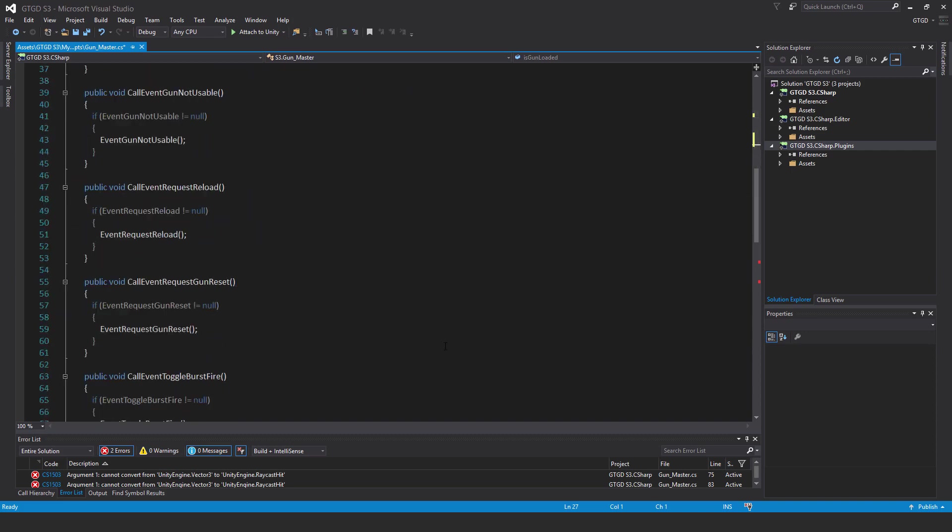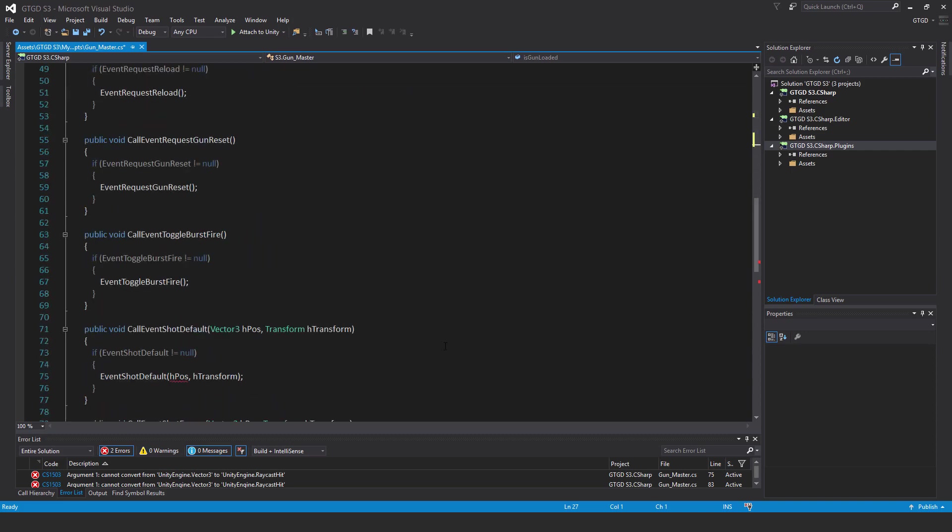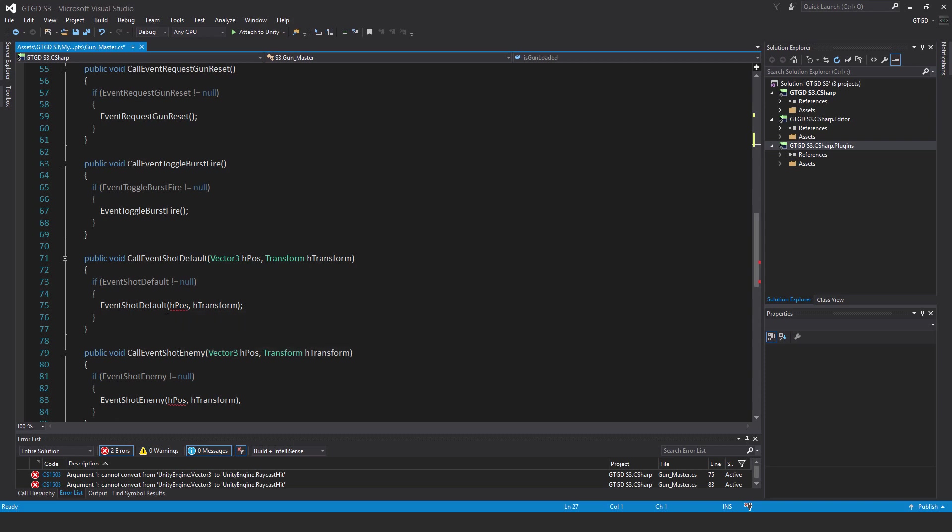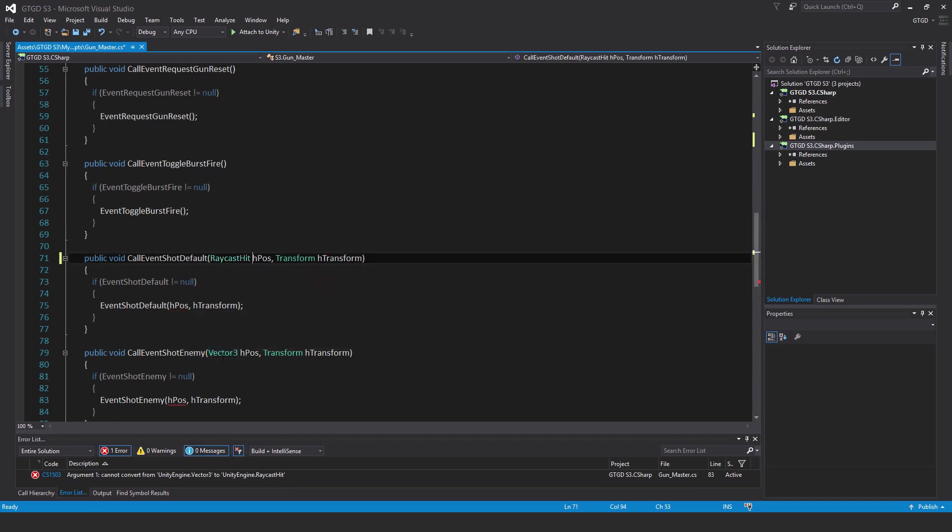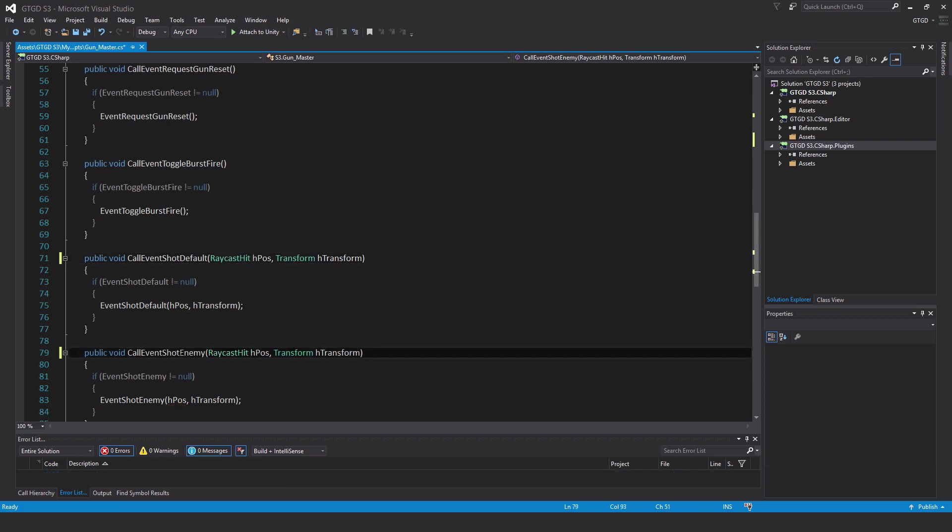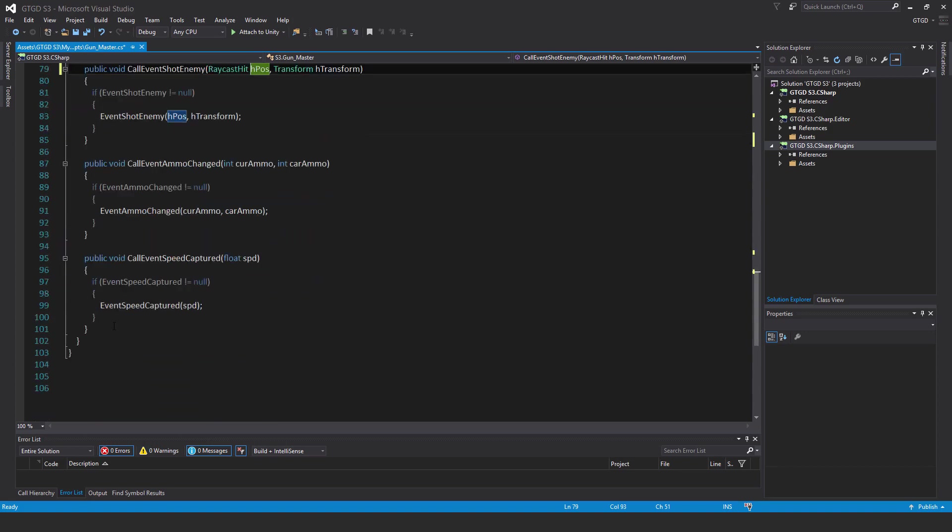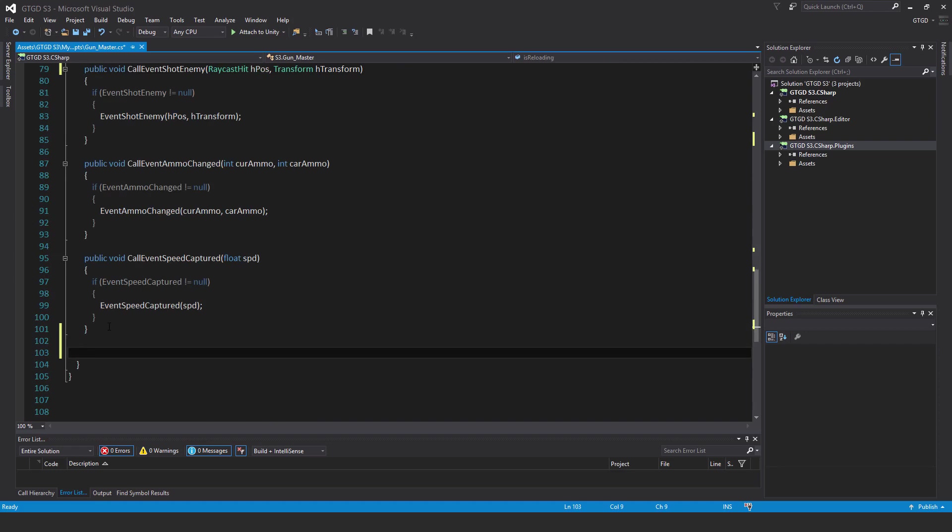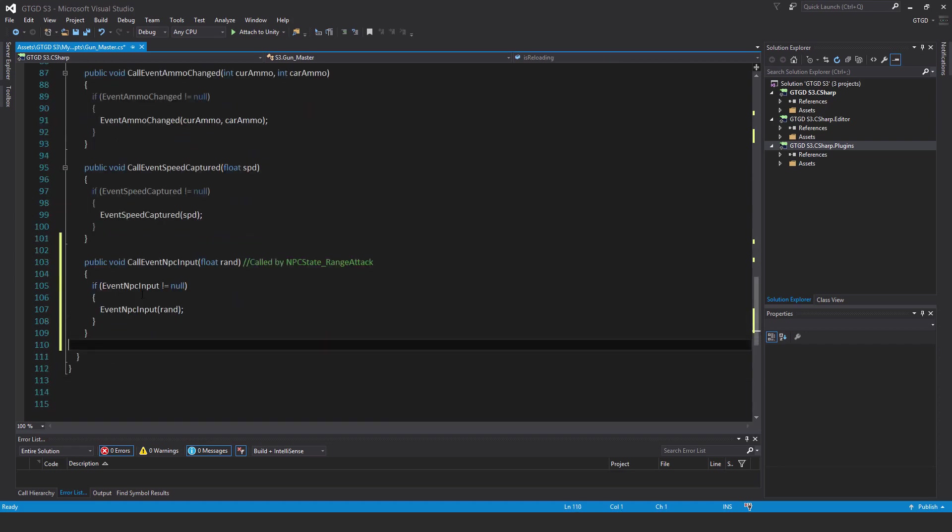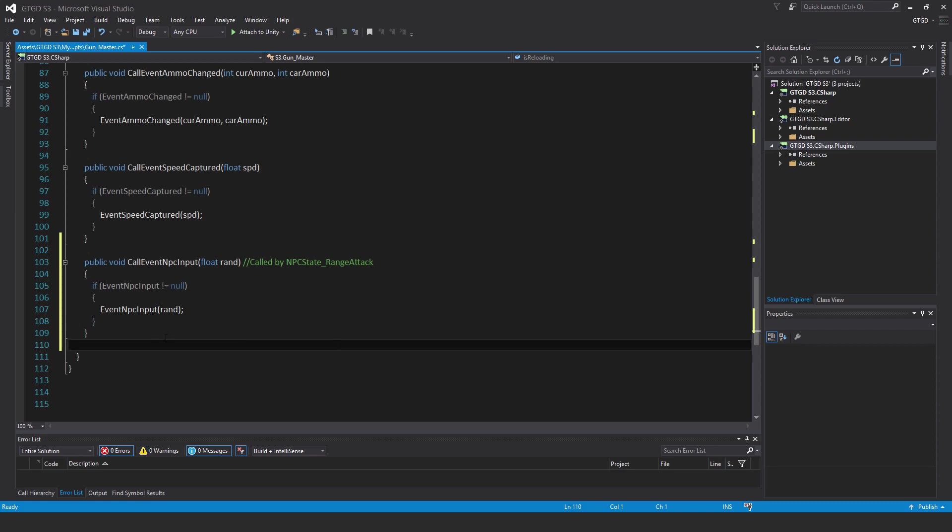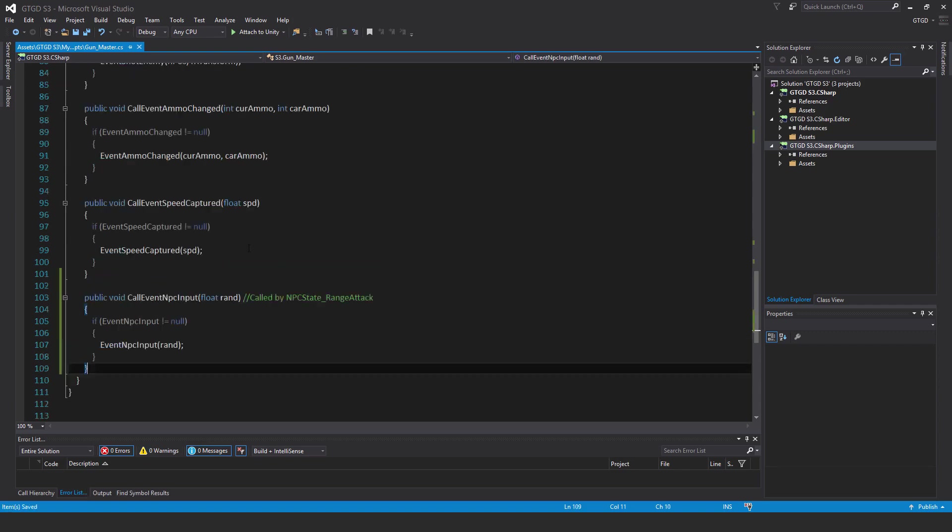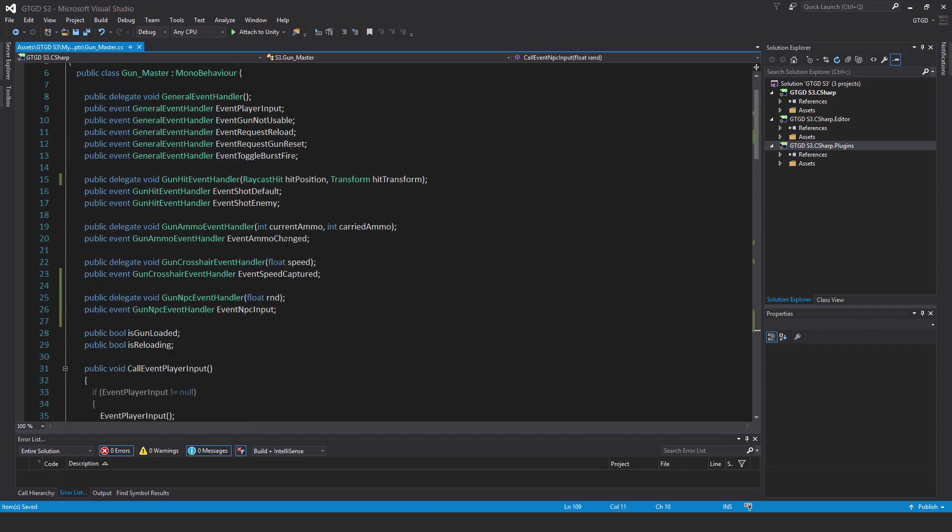Scroll down to call event shot default. It's showing us we need to change the parameters being passed in. So now it's a raycast hit. These are used for instantiating the hit effects. Now going down, we now have a brand new method to put in: public void call event NPC input, pass in float rand. I've put in a comment there, call by NPC state range attack, which reminds me that I need to go to that script and uncomment that line. If event NPC input is not equal to null, then event NPC input rand, pass in that value. That will be our event fired off.